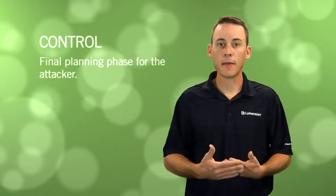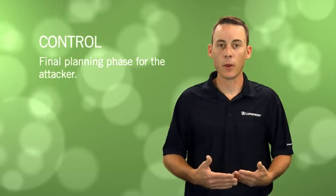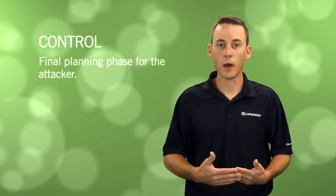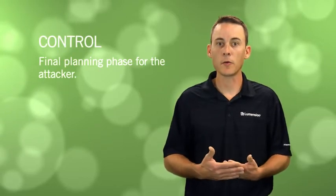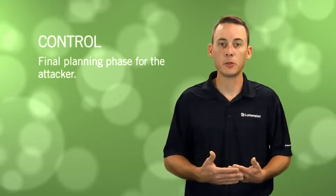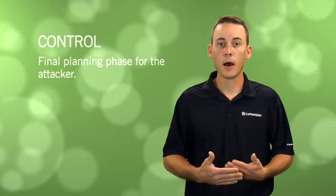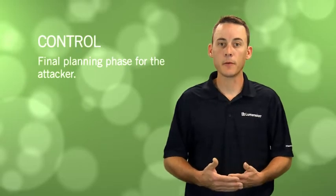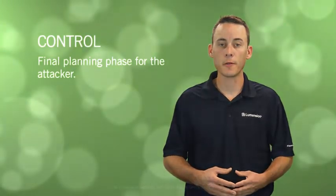This is basically the last phase that an attacker is going to go through before they really start carrying out their objectives on your systems and within your organization.